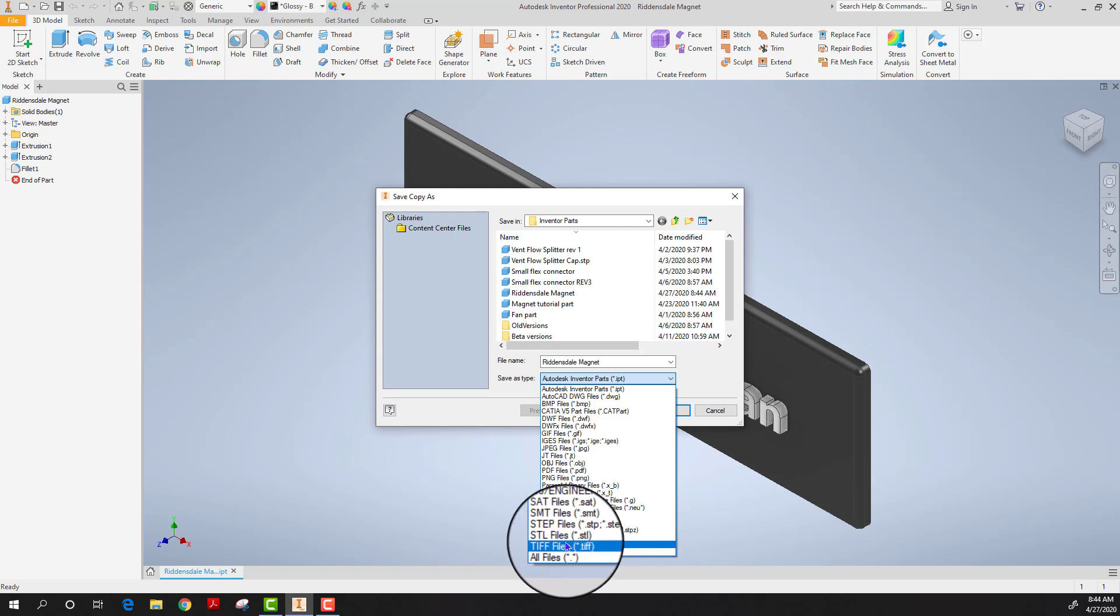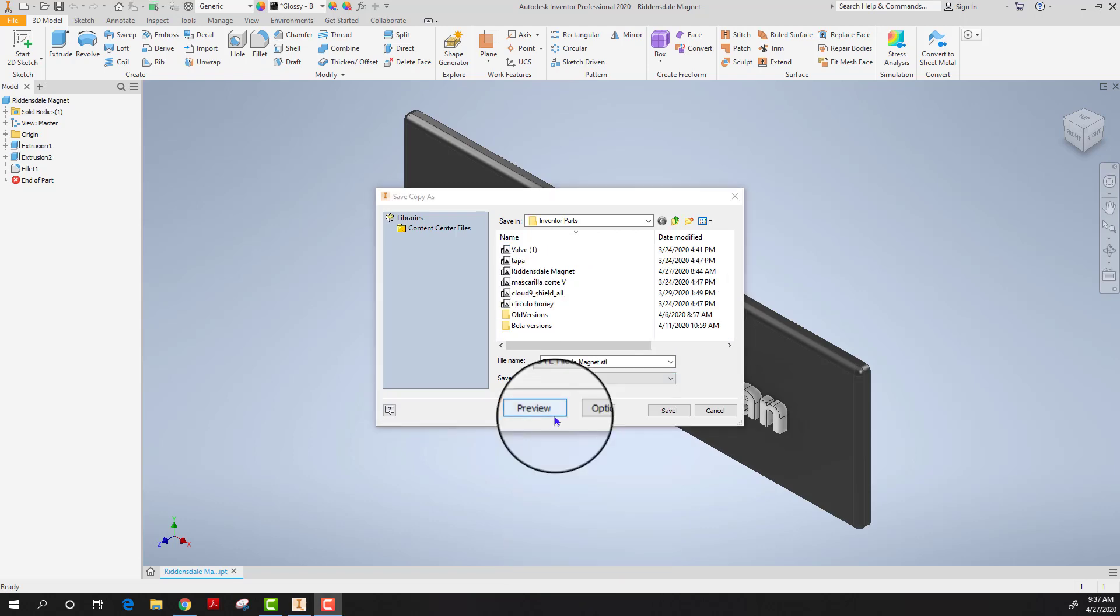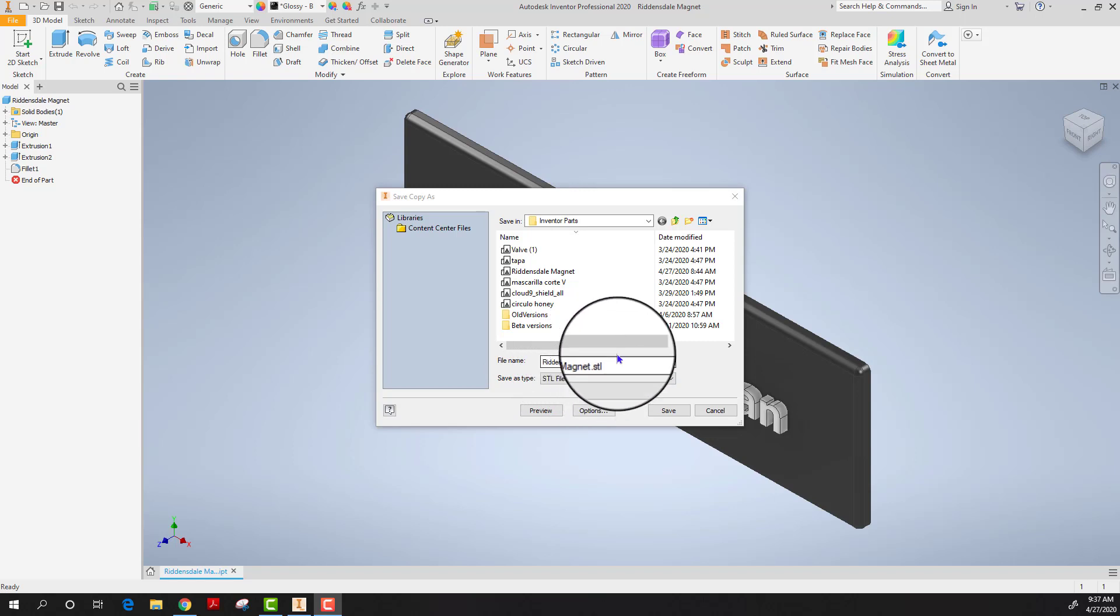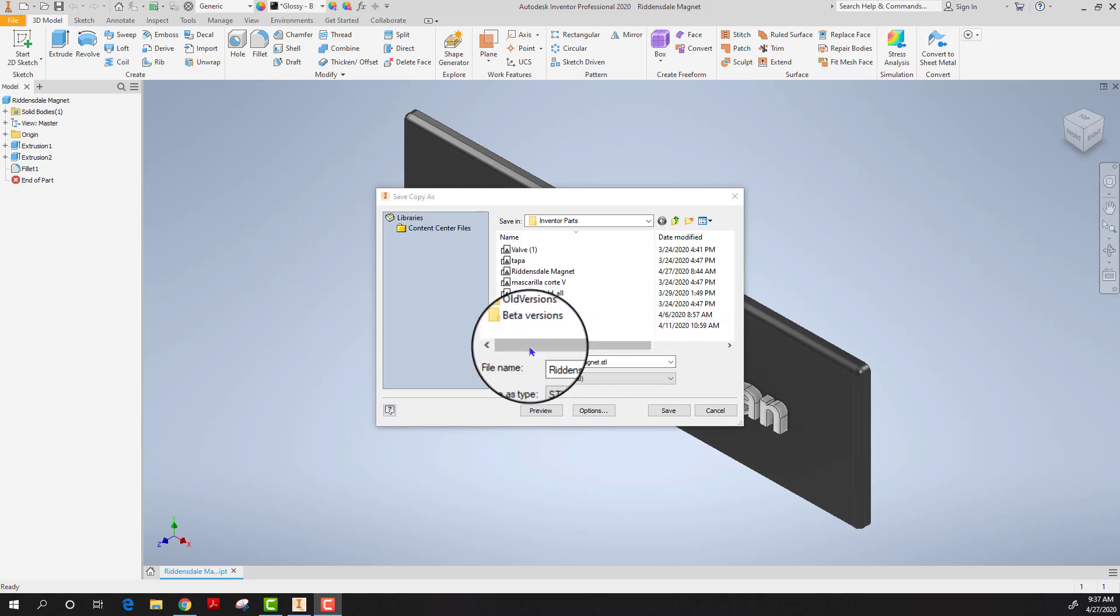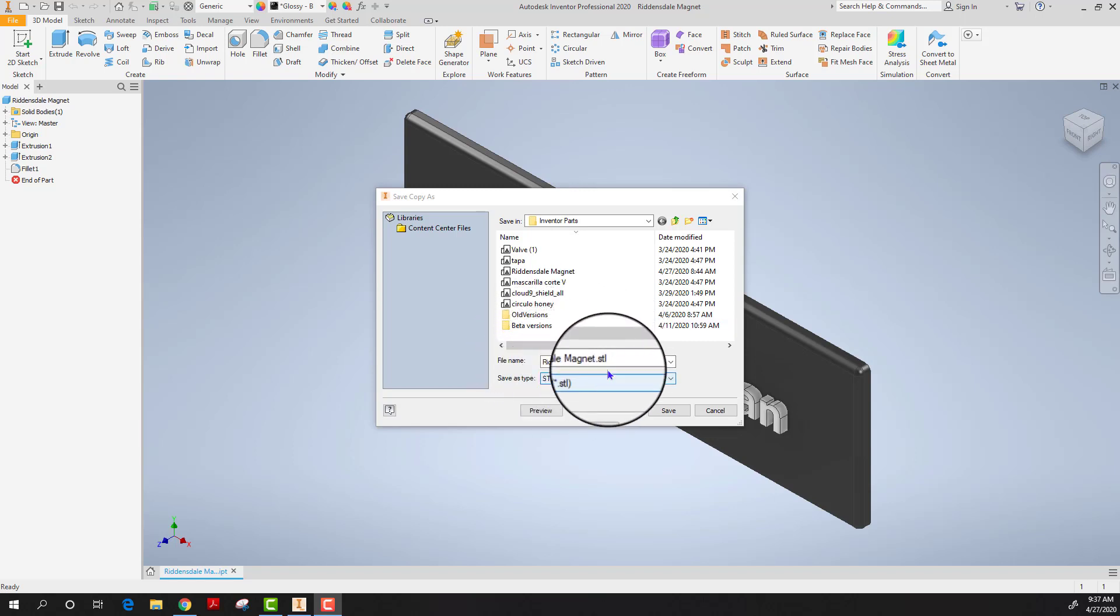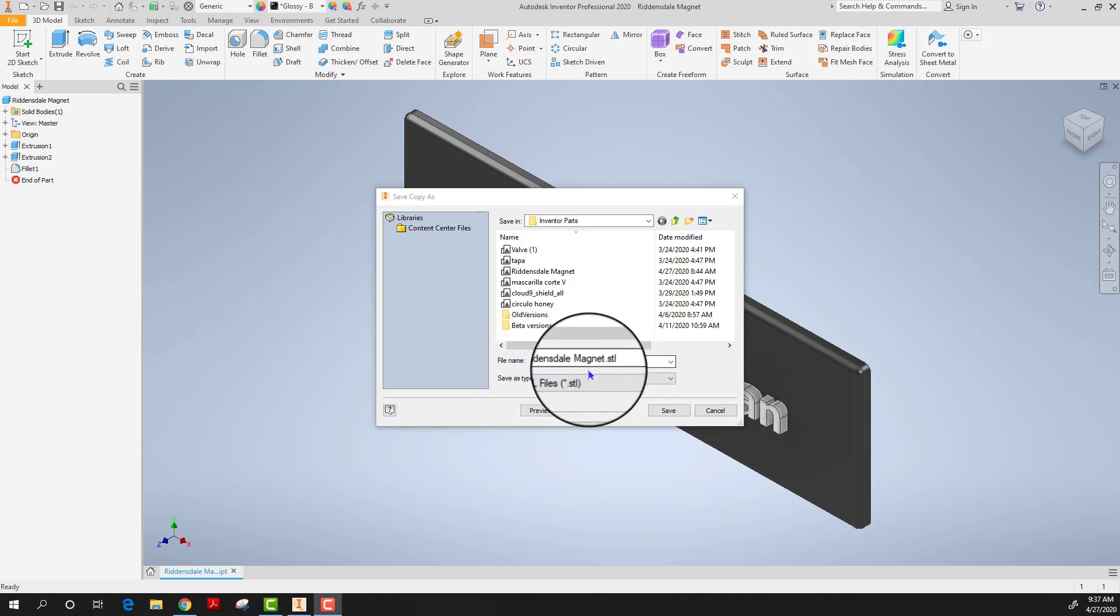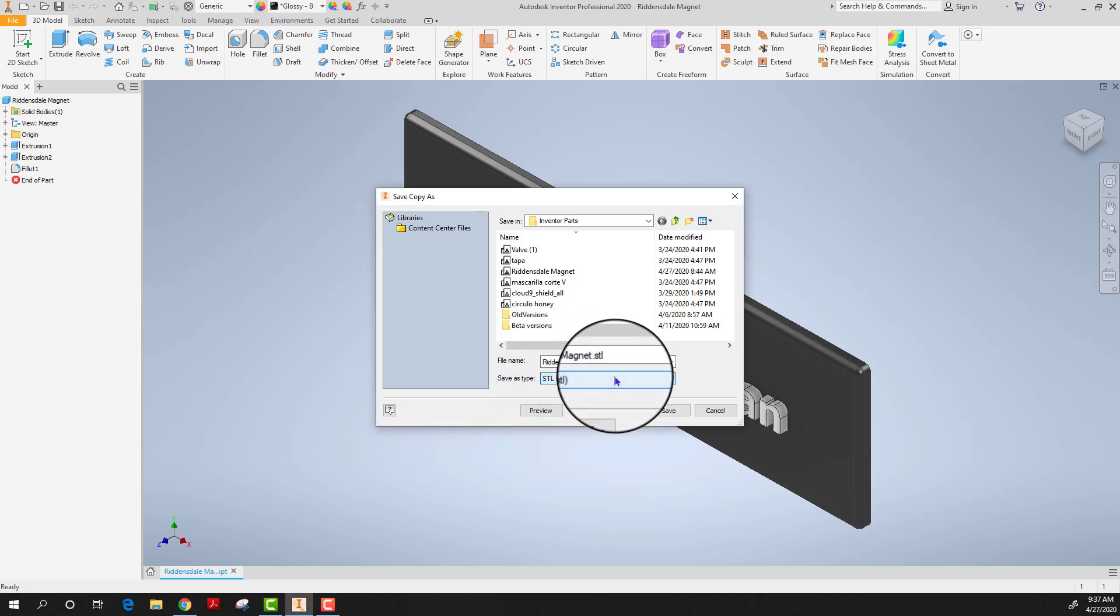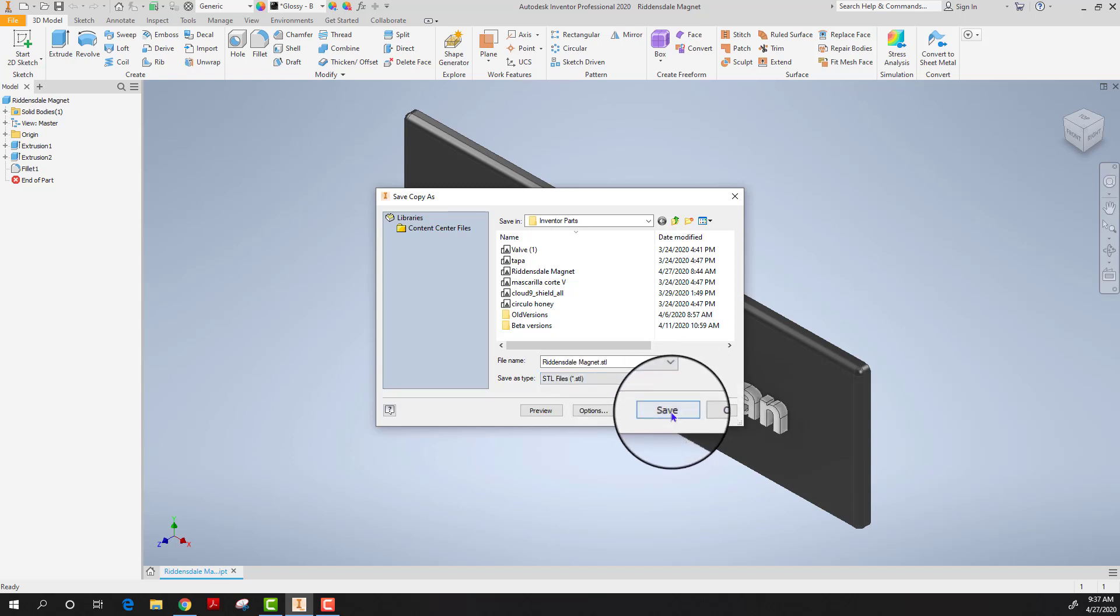I'm going to first use an STL file. When you're saving a file in a different format, note that you don't want to change the name of the file so it's going to remain Riddensdale magnet. In doing this you'll be able to readily find all the various aspects and saved files of that particular project you're working on.